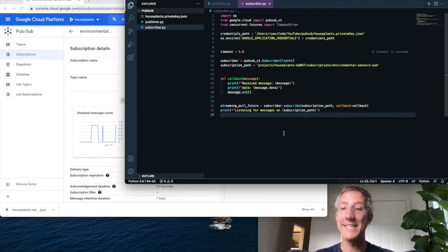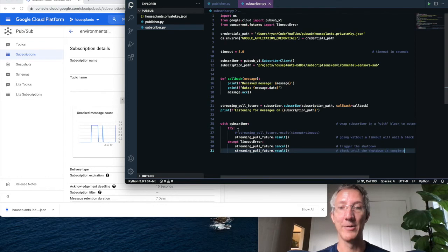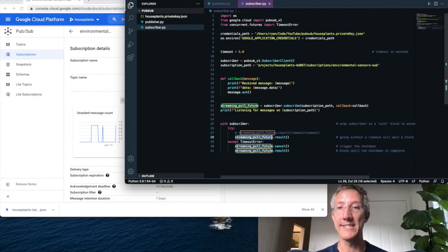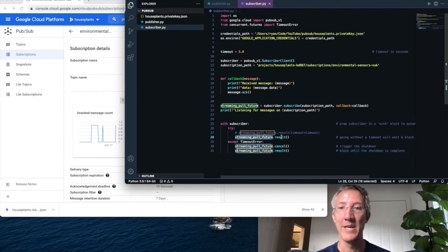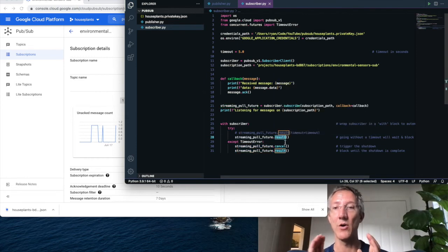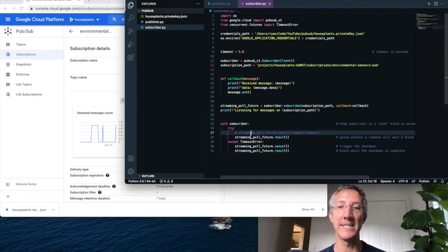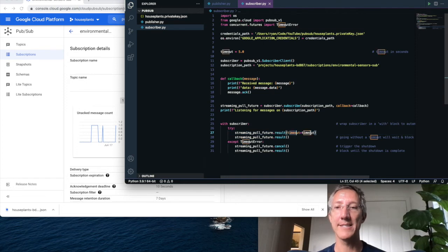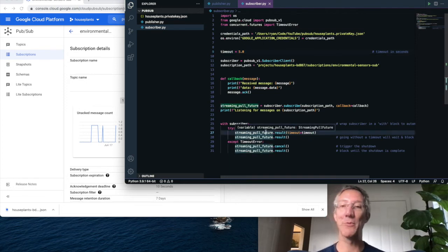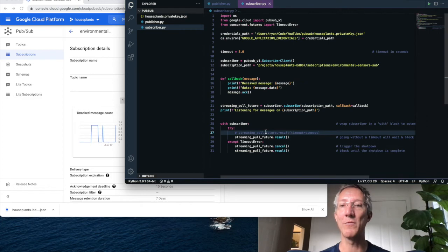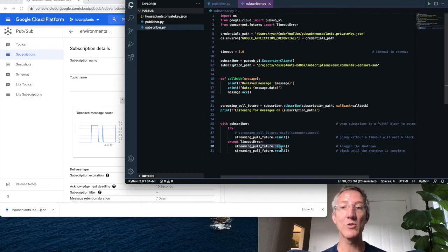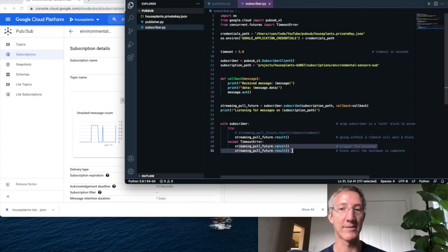The last thing we do is we open our subscriber. And so with subscriber, we're going to listen to the subscription stream. And you can say result passing in nothing. This is indefinite. Or you could say result passing in the timeout. So this will last for five seconds. For the purpose of this video, I'm going to go for indefinite. Then if there's an error, we close, we just cancel and we block.